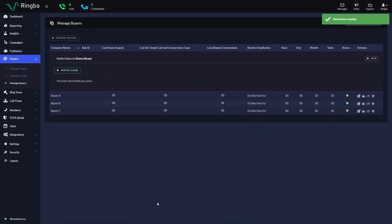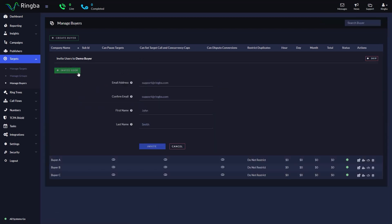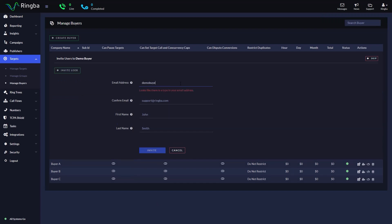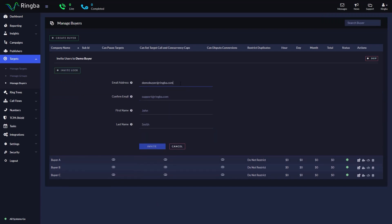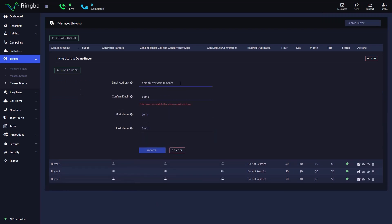With a buyer created, it can be assigned targets, and buyer users can be invited to review reports about their target's calls. Click on the Invite User button. Input and confirm the email of the buyer user you would like to invite.